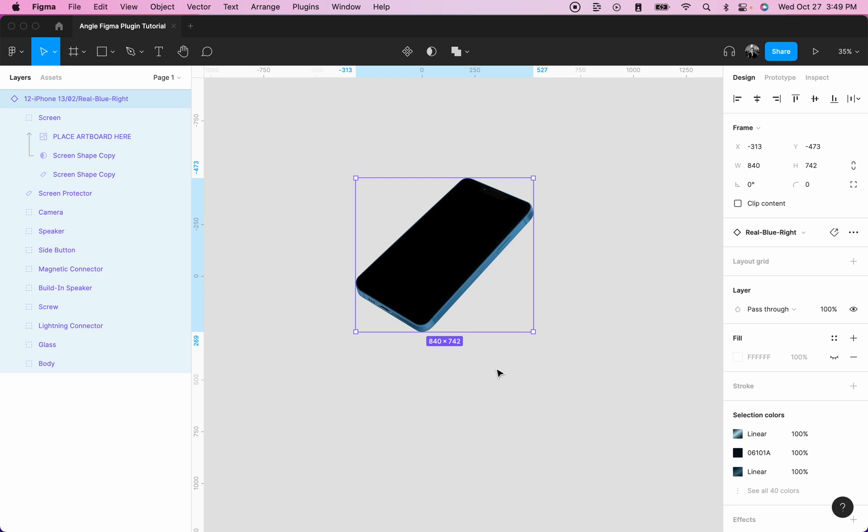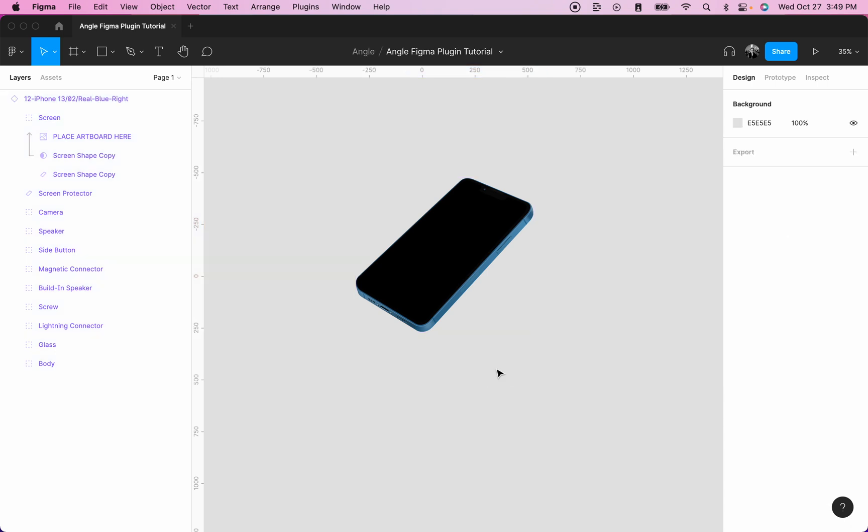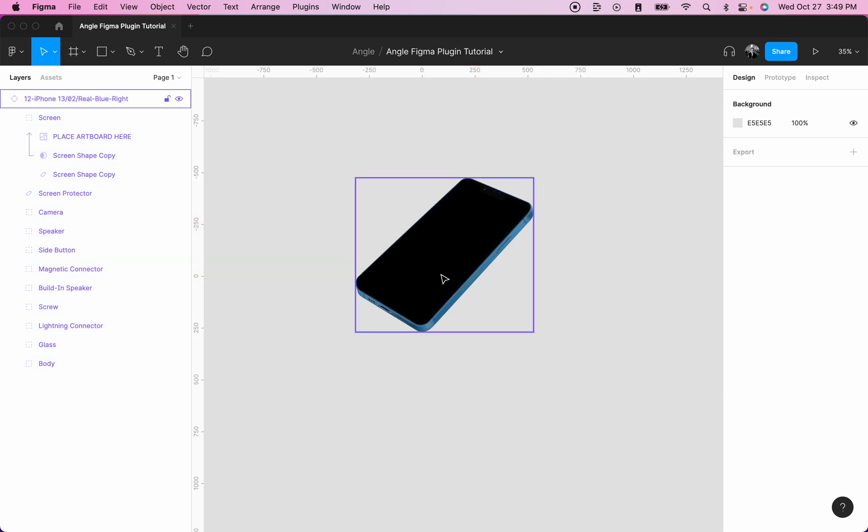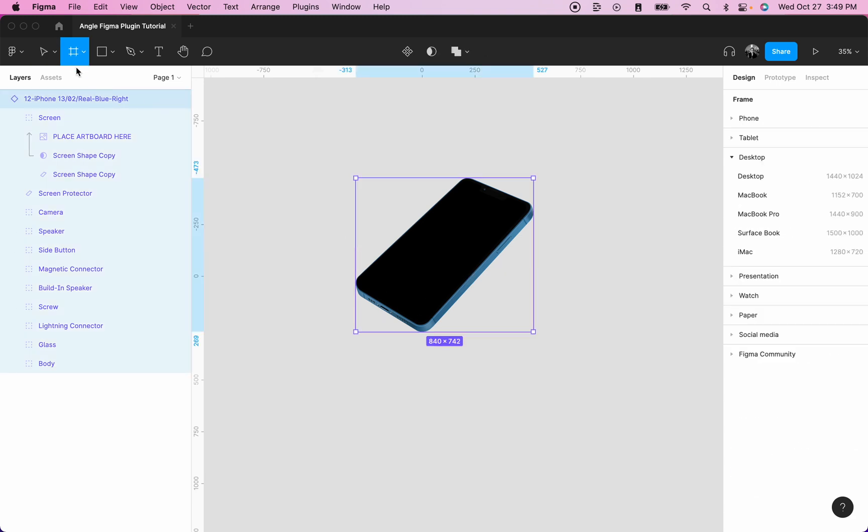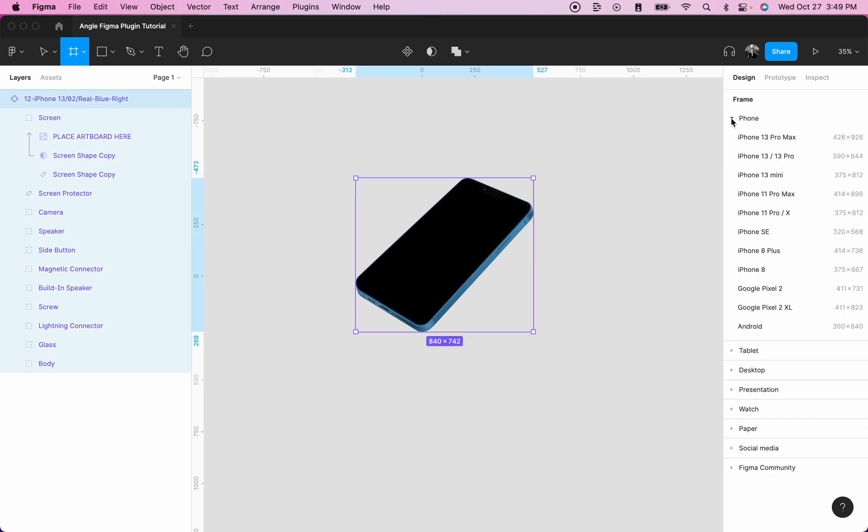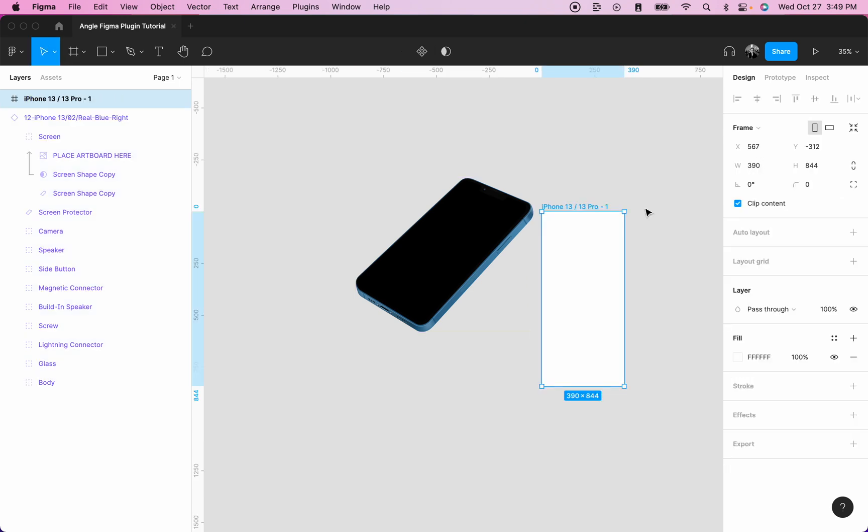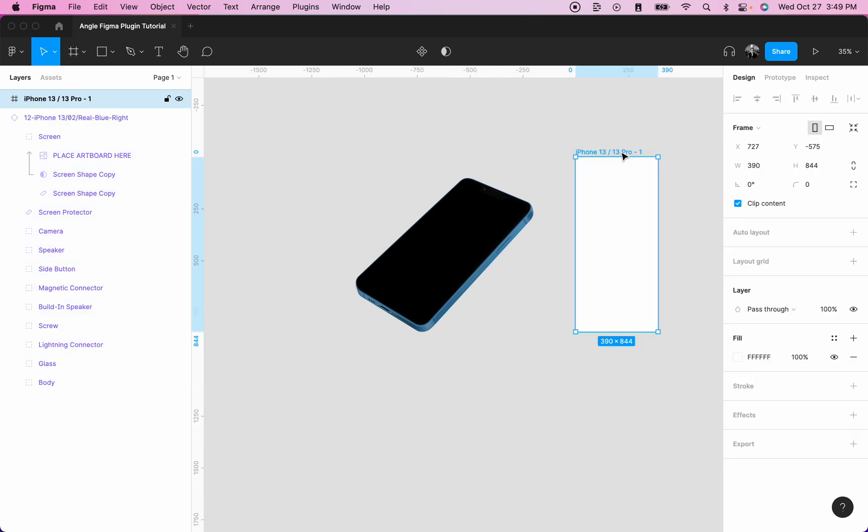Once you have a mockup in your page, it's time to add a frame. Since I added an iPhone 13 here, I will click on frame and under phone, I will select iPhone 13. It's best to create a frame with the same aspect ratio as your screen.